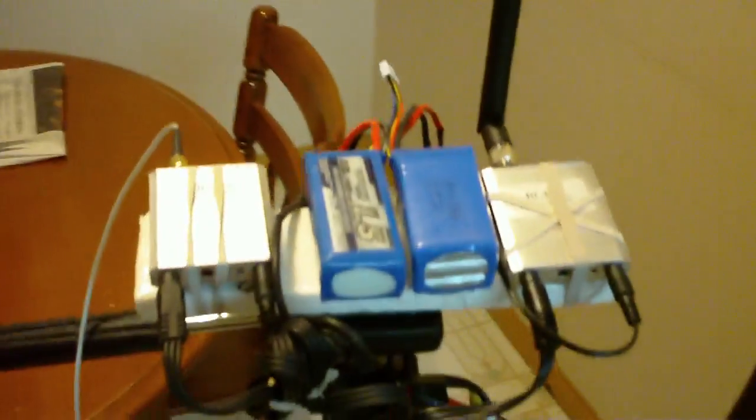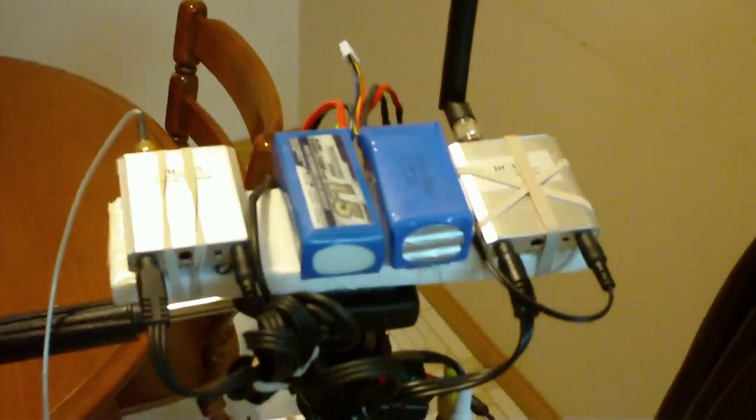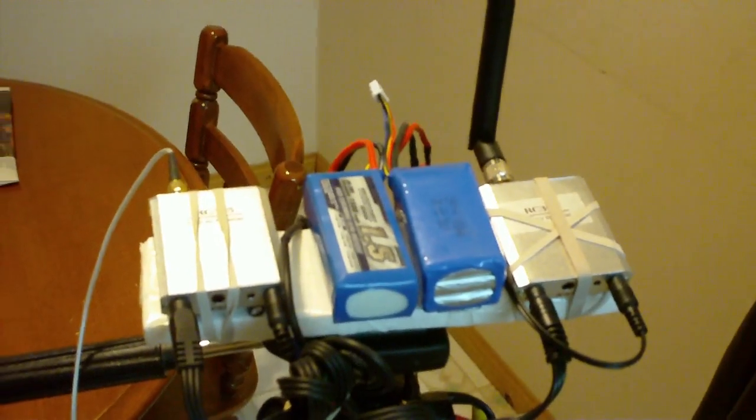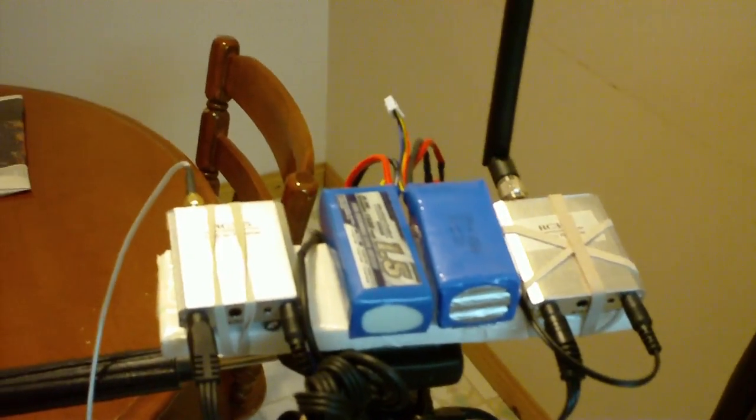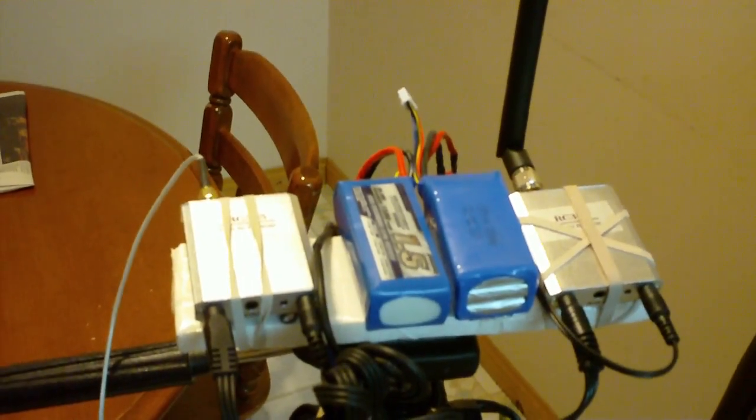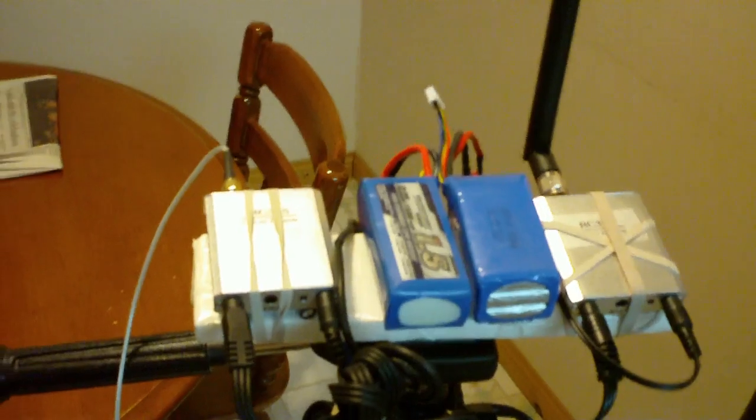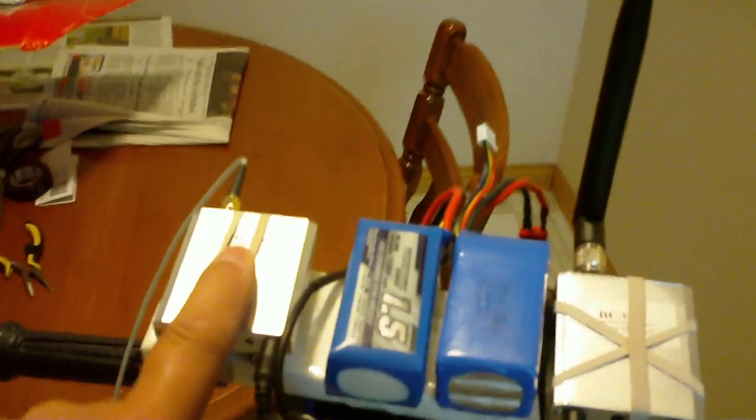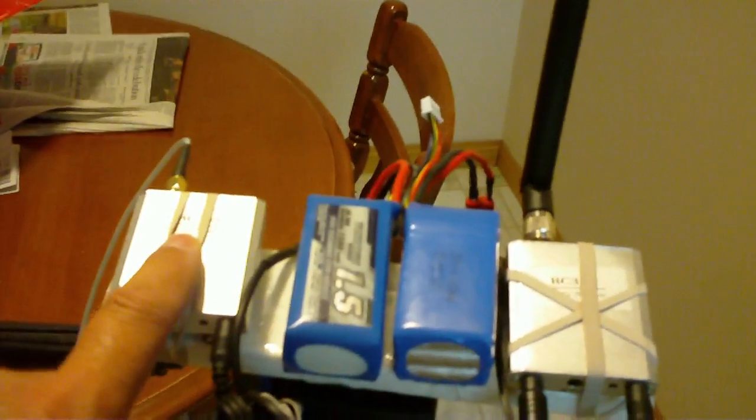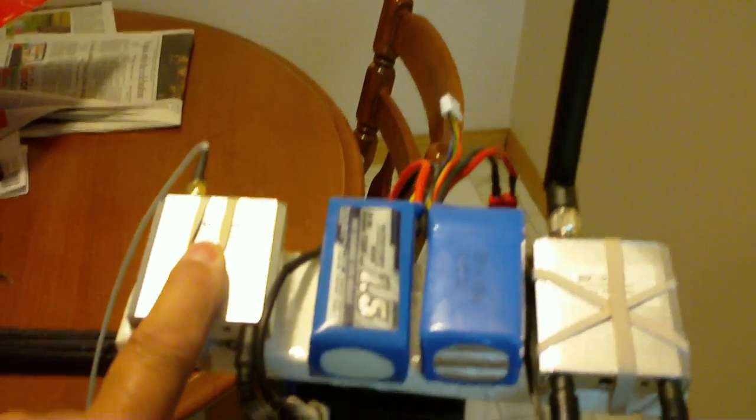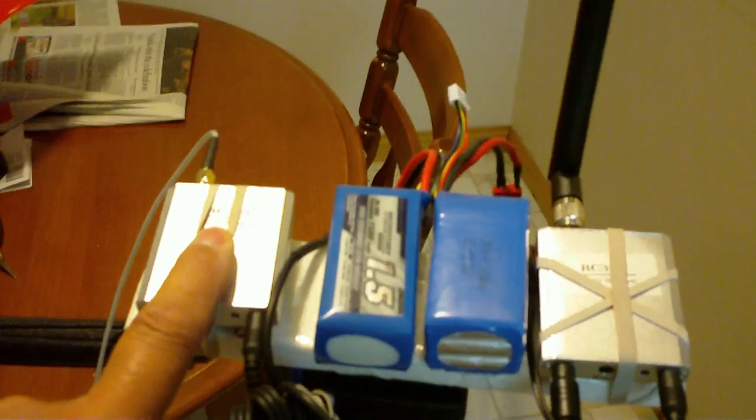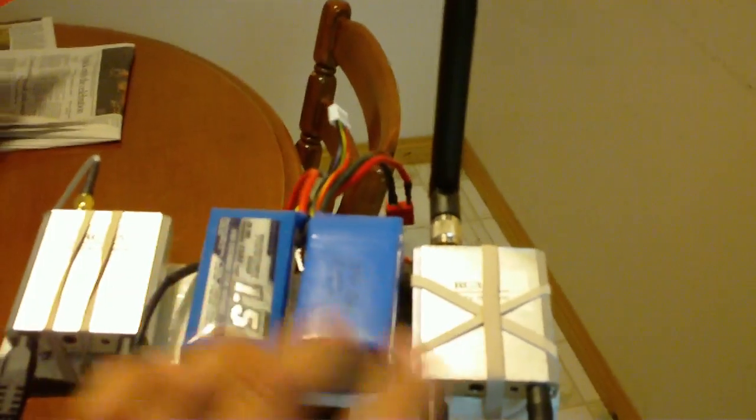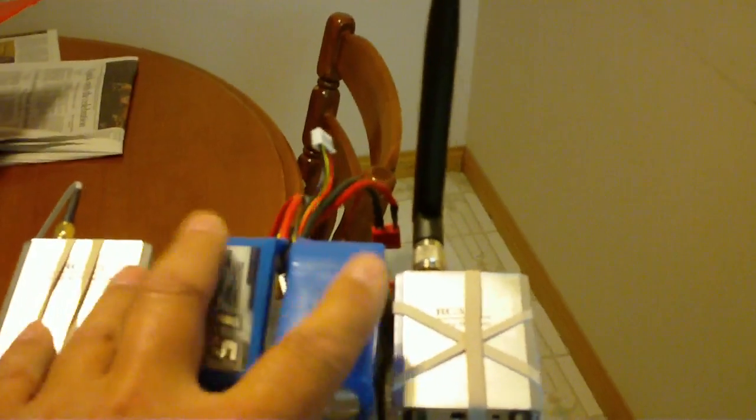This is my FPV receiver setup. I've got two 5.8 GHz 500 milliwatt receivers, one here, one there, and a battery to power one for each.